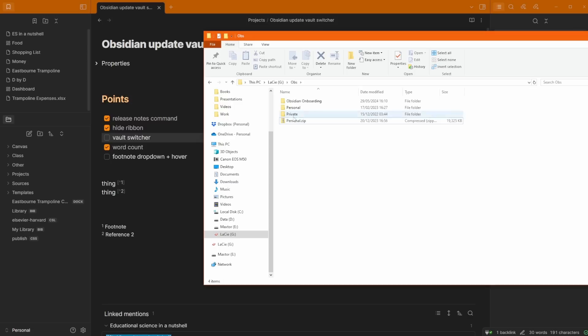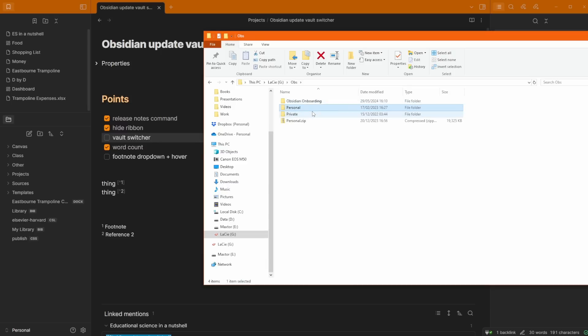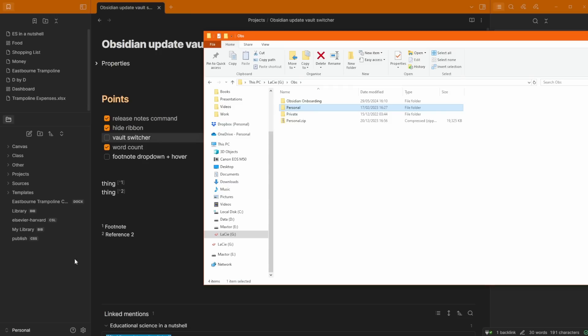The next one, vault switcher. Looking at my documents, you can see I've got three folders in an OBS folder standing for Obsidian. I've got obsidian onboarding, which is my course personal, and then private personal is what I'm currently in. If we have a look down the bottom left, you can see there is the personal vault.